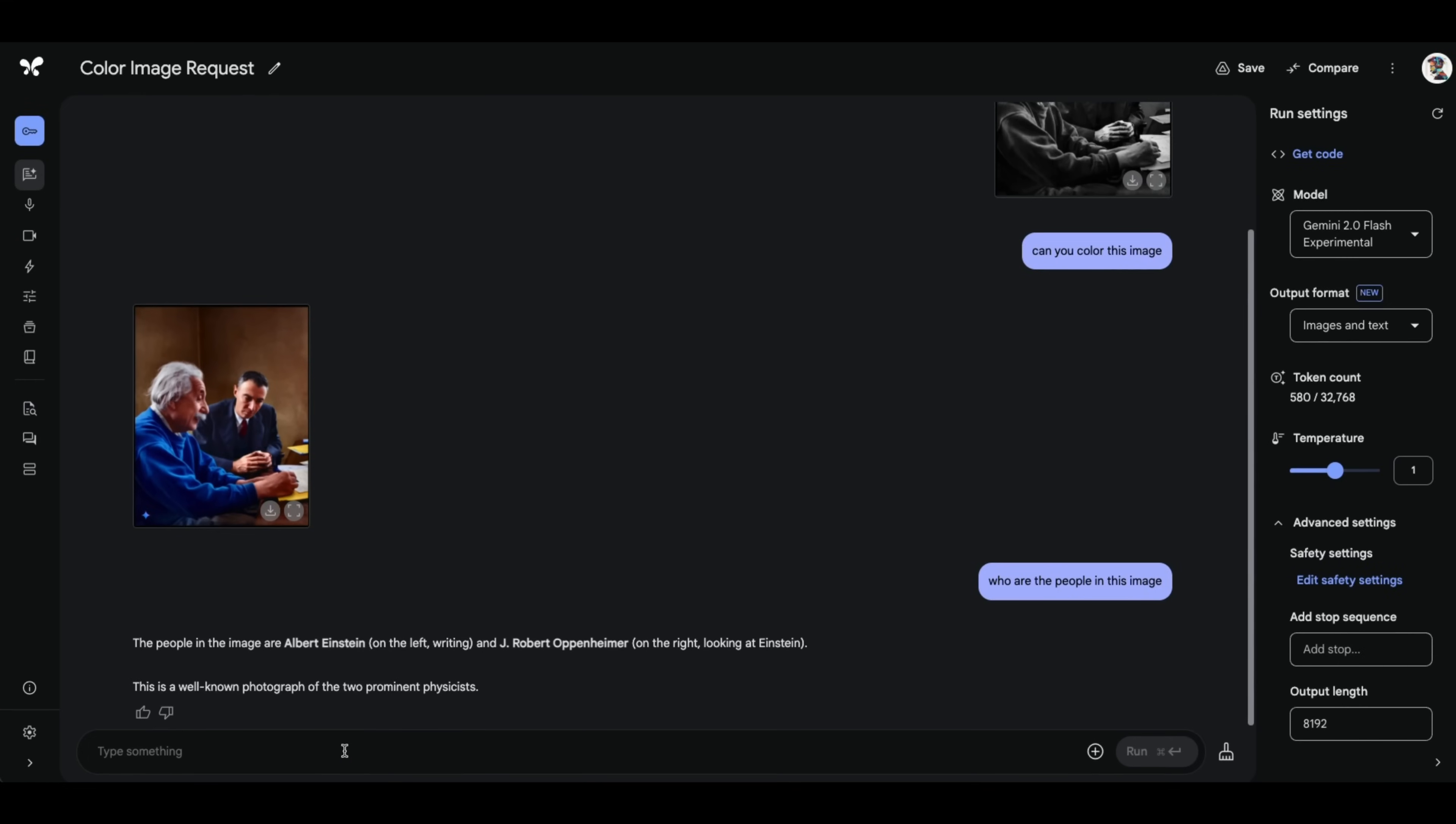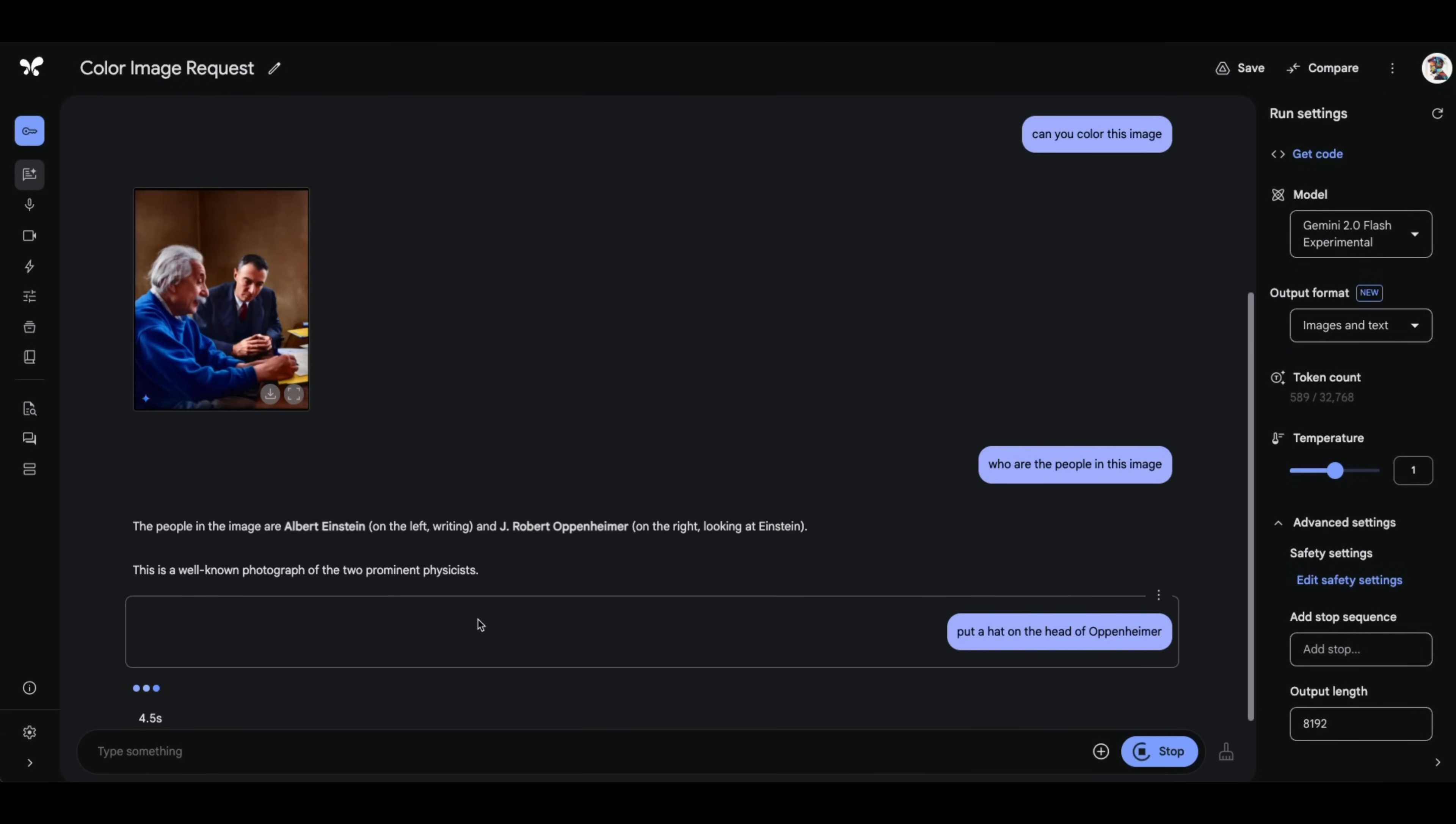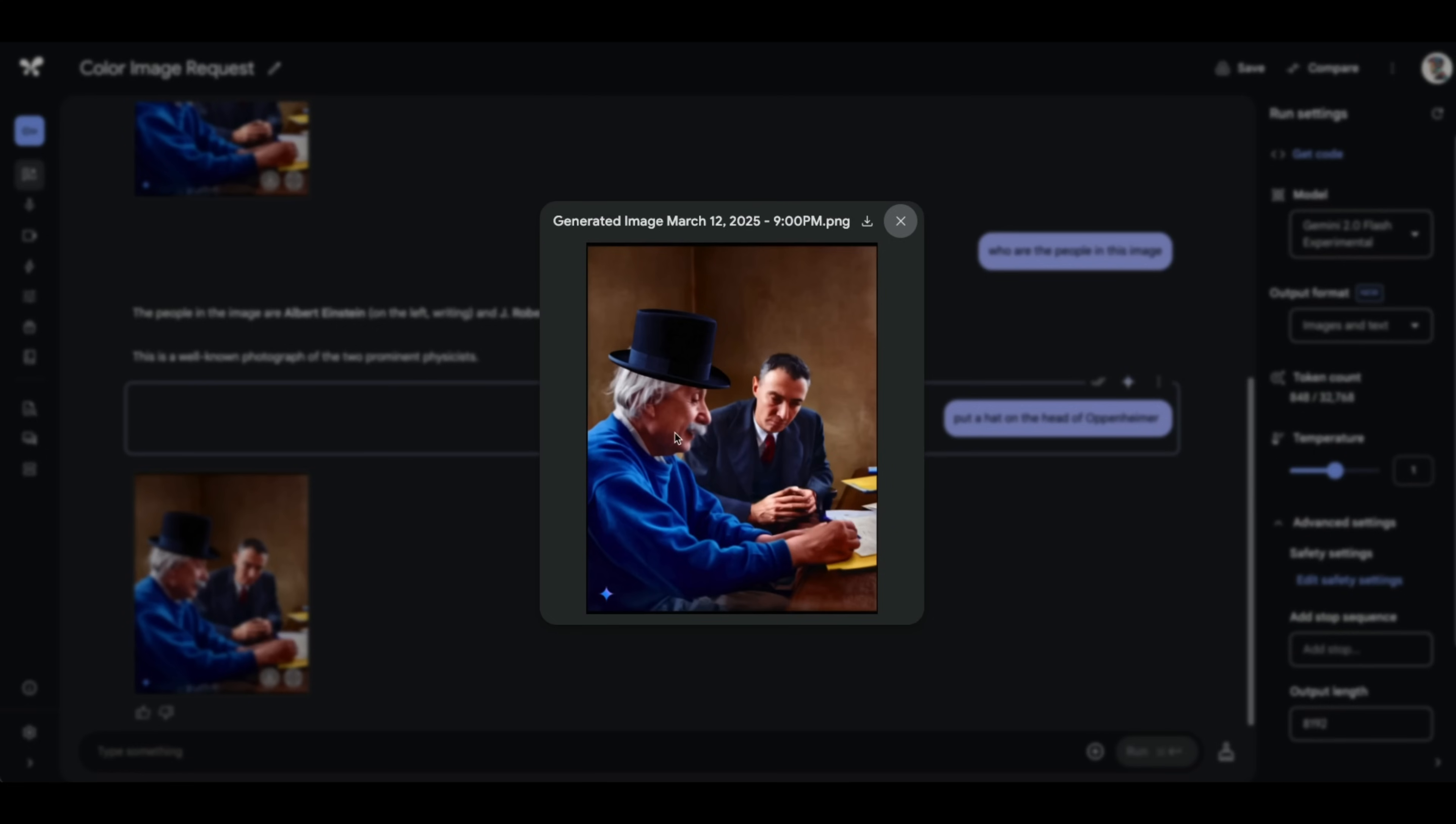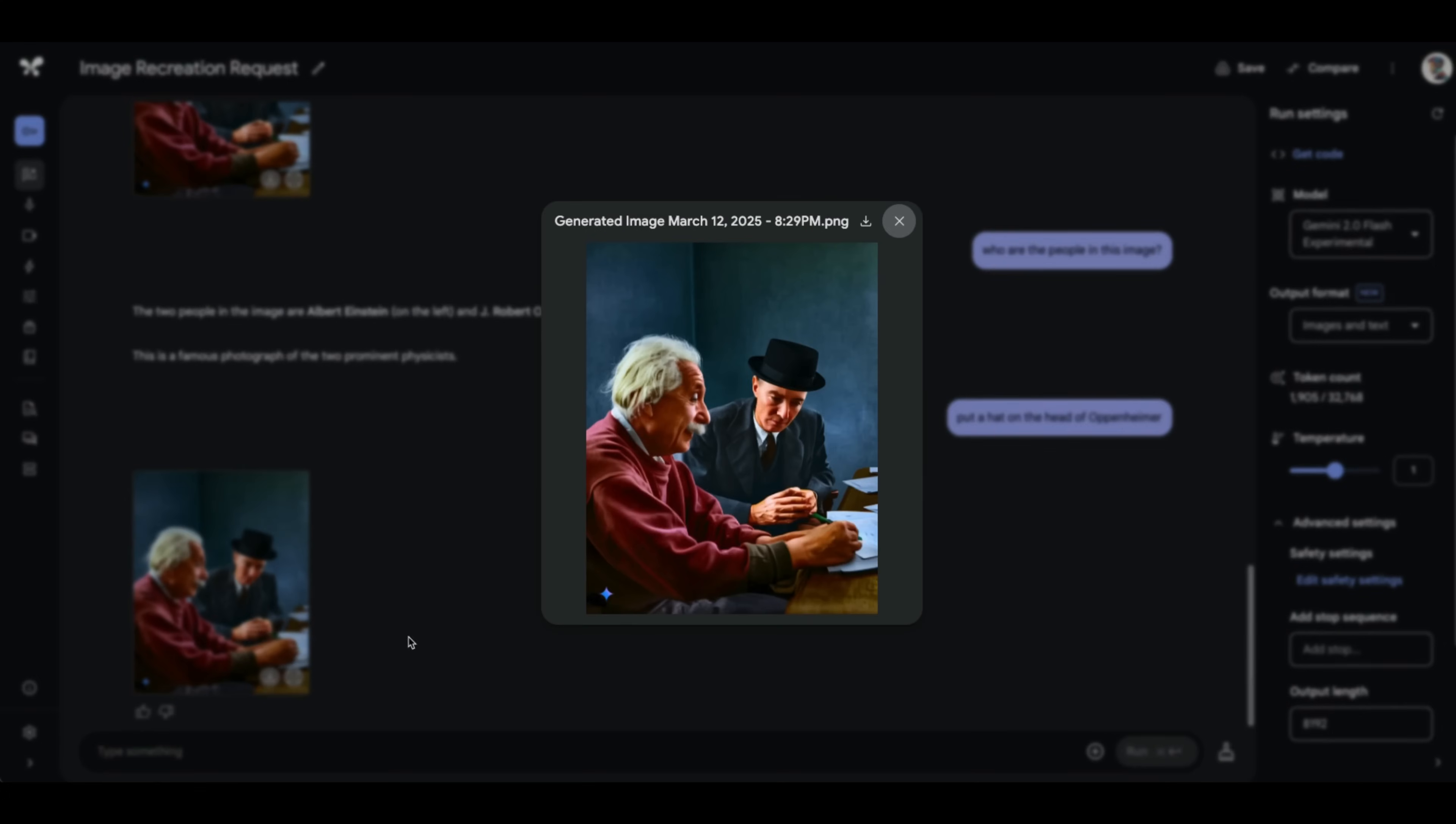But let's ask it to put a hat on Oppenheimer's head. Okay, so I'm going to run this command, or run this prompt. And let's wait for the output. It missed this point. It put a hat on Einstein's head instead of Oppenheimer. But previously, I used the same prompt and it actually put the hat on Oppenheimer's head. So well, the AI still needs some time to get better.